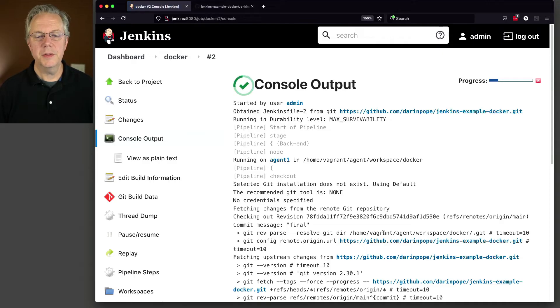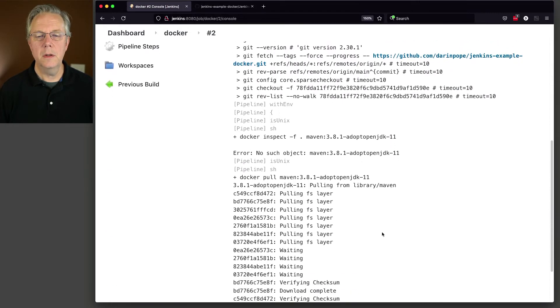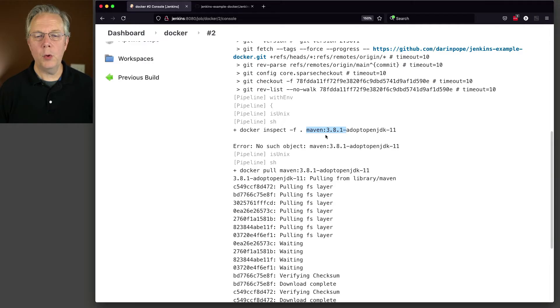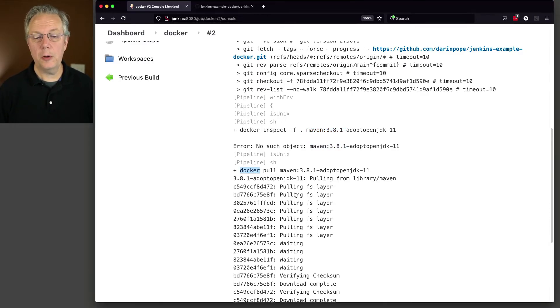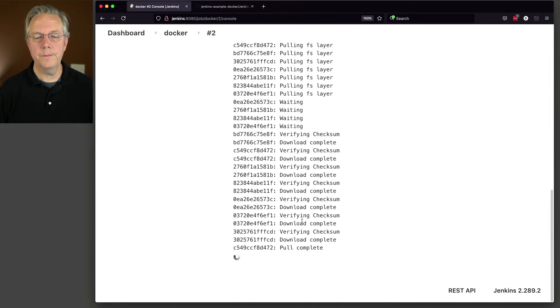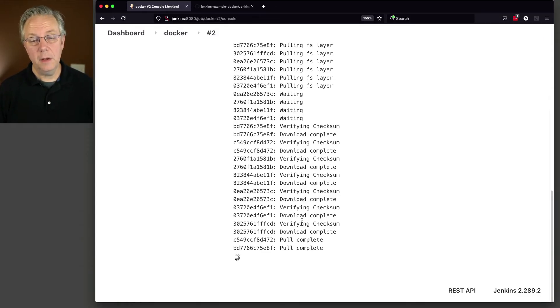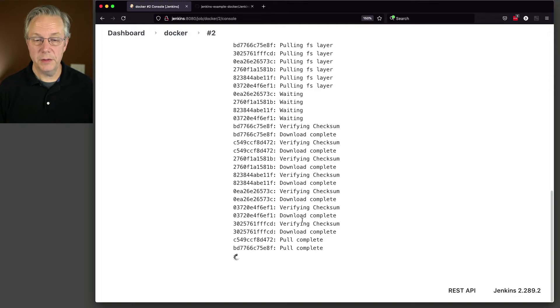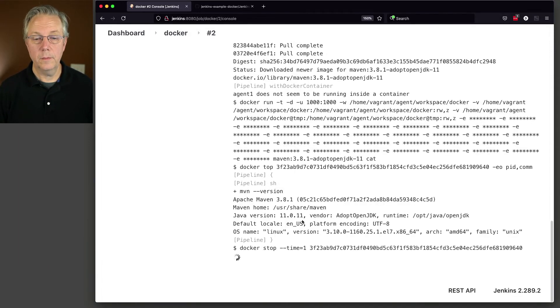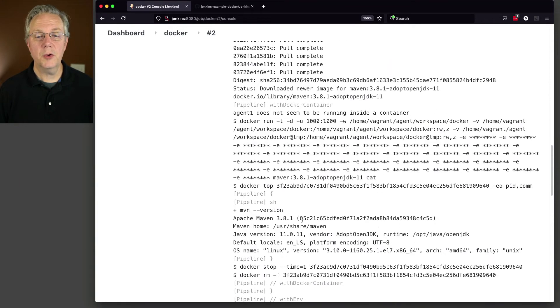So taking a look at two, Docker inspect of maven 381, no subject object, we do a Docker pull, we can see the images coming in. Once the image completes pulling in, then we will run a maven version. Scroll back up here, we can see that maven version is 381.